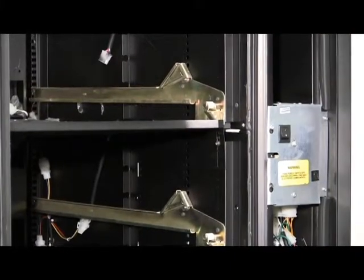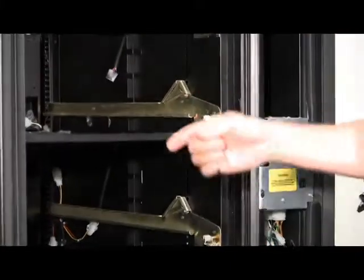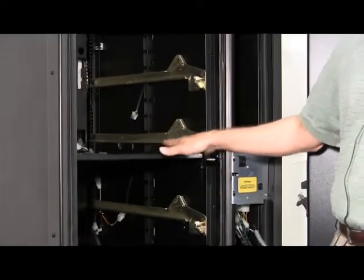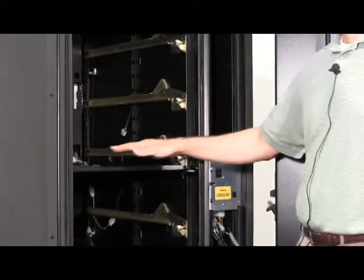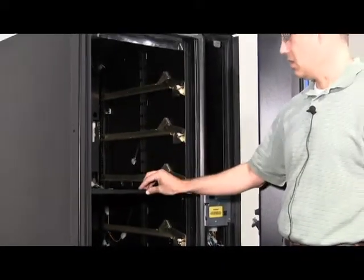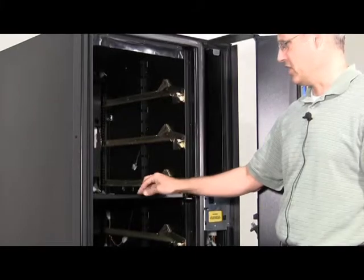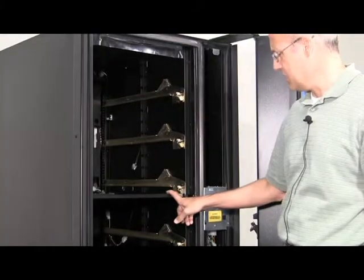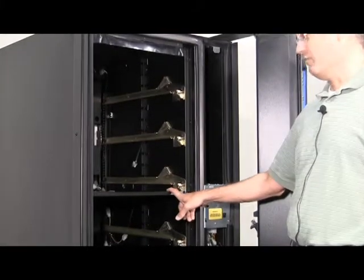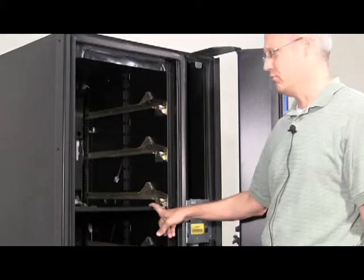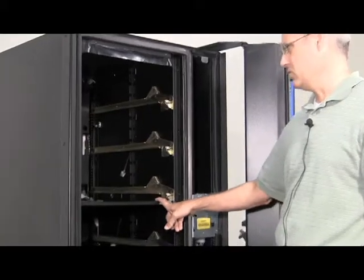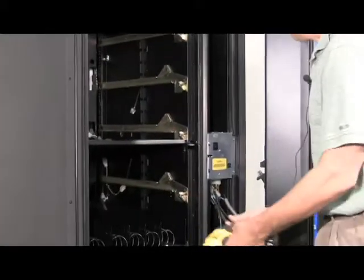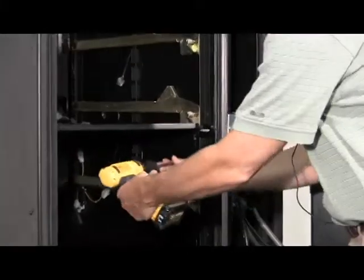In some barriers they may have put tape or permagum on the sides depending on the barrier itself to seal the seams. So if there's any tape or permagum you should remove that as well. Now I'll remove the fasteners.